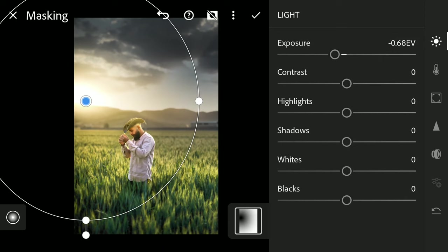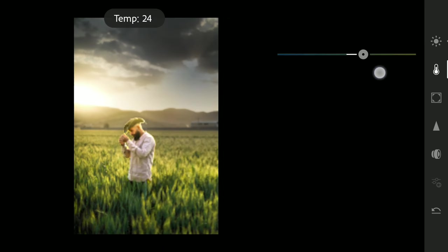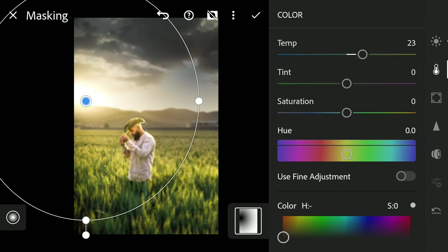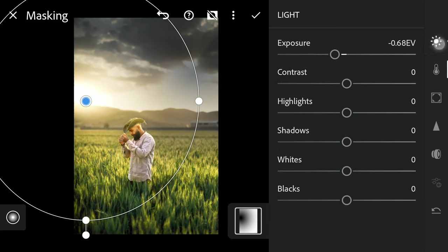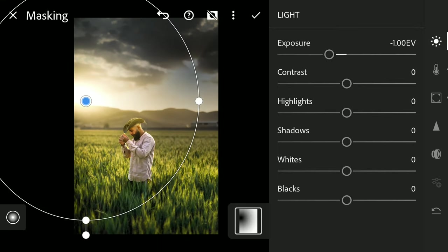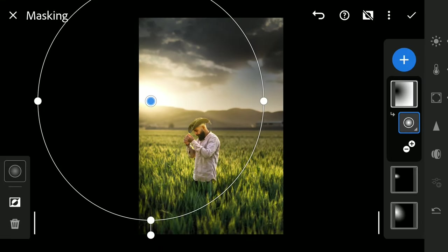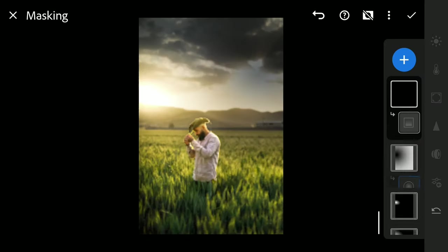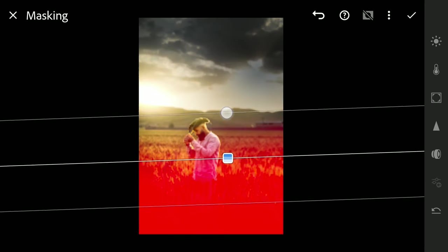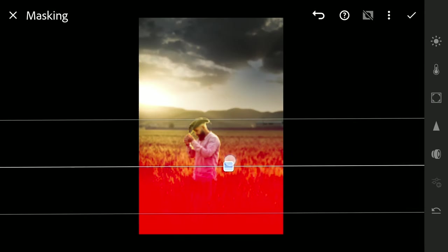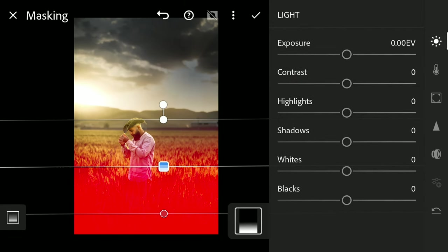Adding bit of temperature. This also gives a vignette effect around the sun. One linear filter at the bottom to make that part more dark. Reducing the exposure.